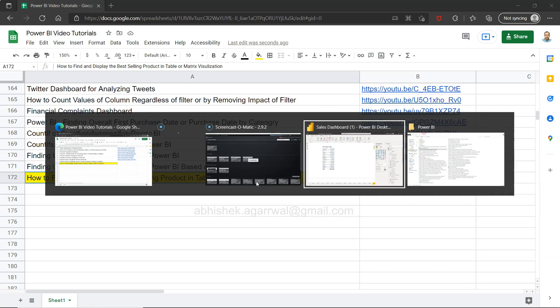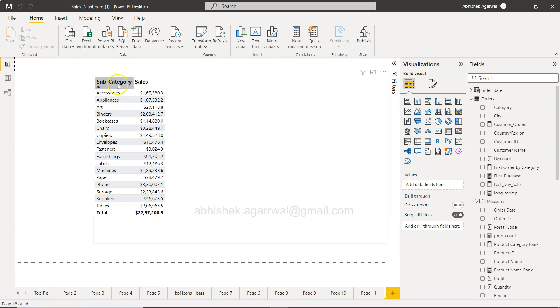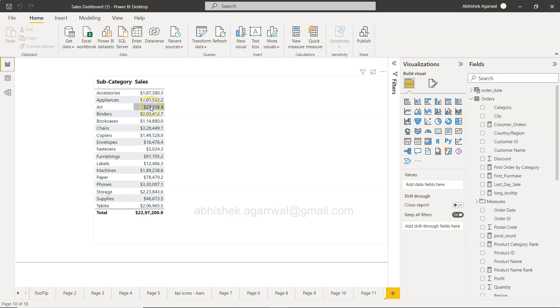Now for the subcategory, I want to show what is the best selling product. This can be one of the requirements, let's say from your user. You are showing the subcategory and sales, can you show what is the best selling product?